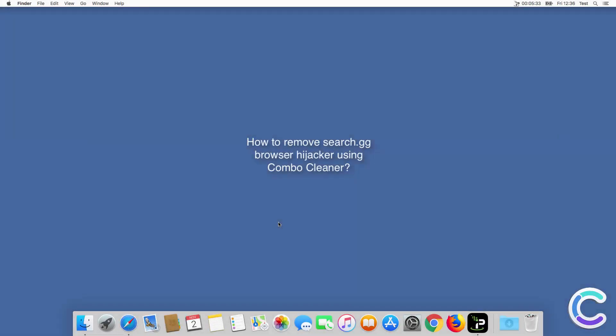In this video we will show you how to remove SearchGG Browser Hijacker using Combo Cleaner.